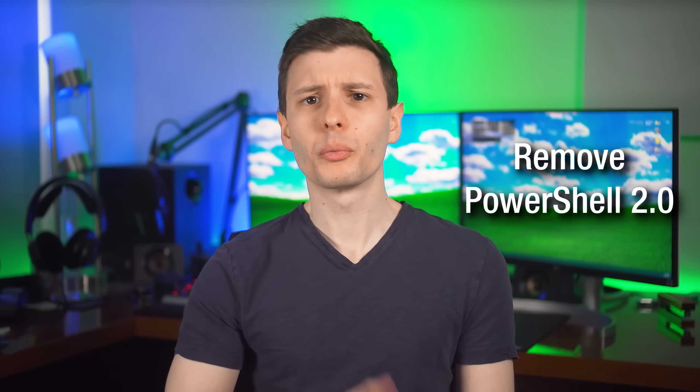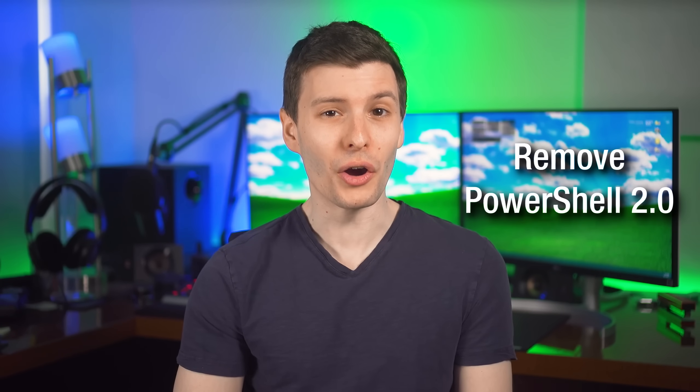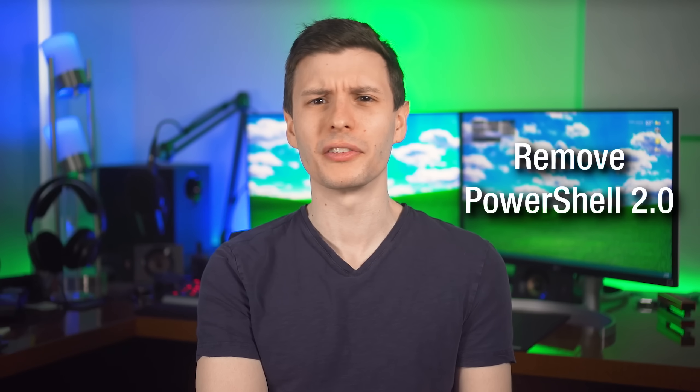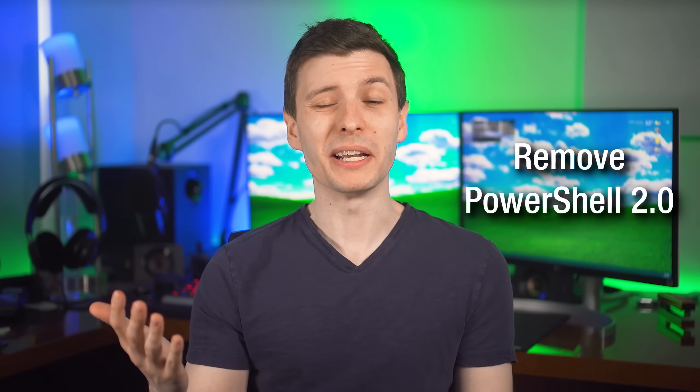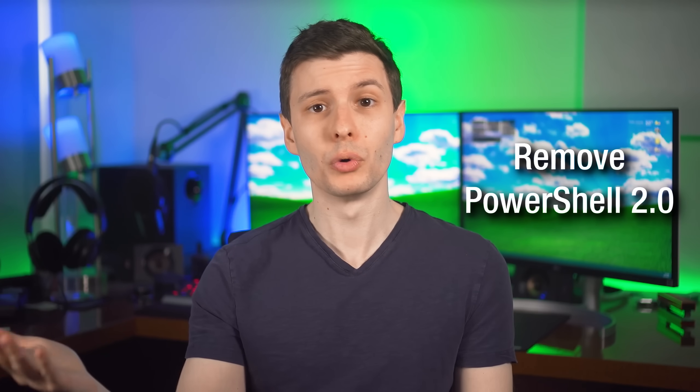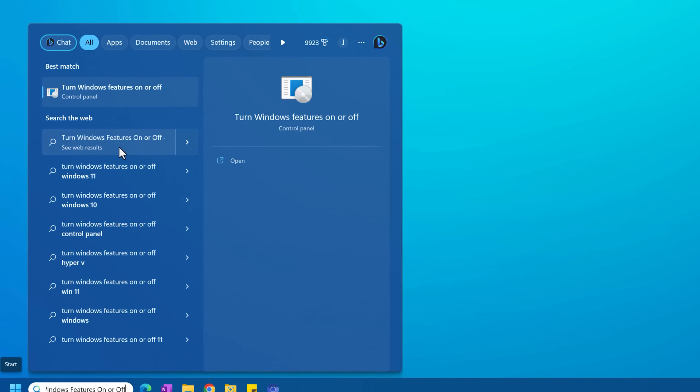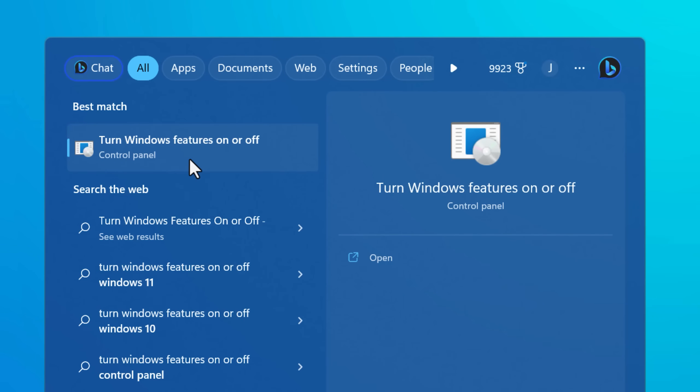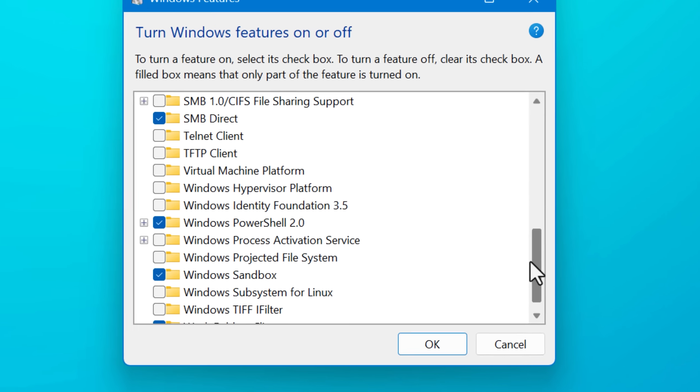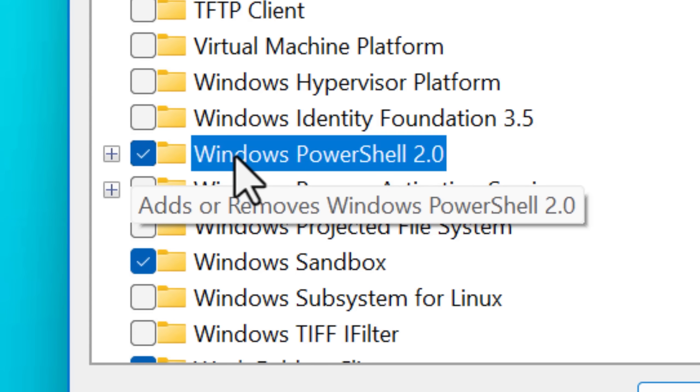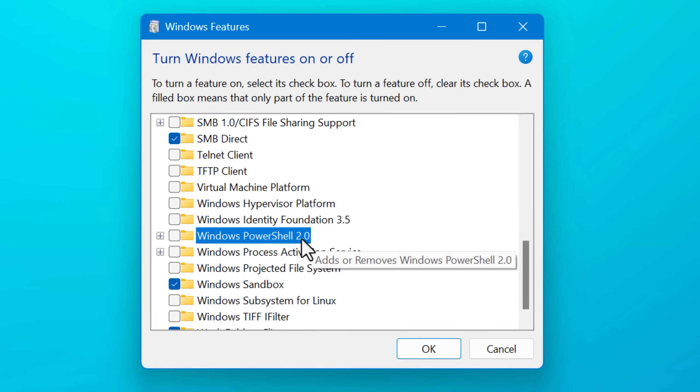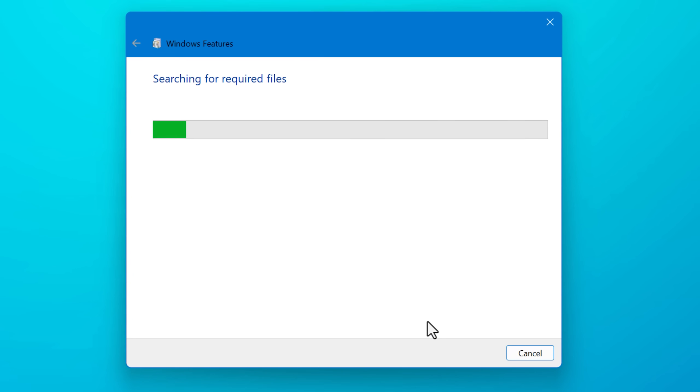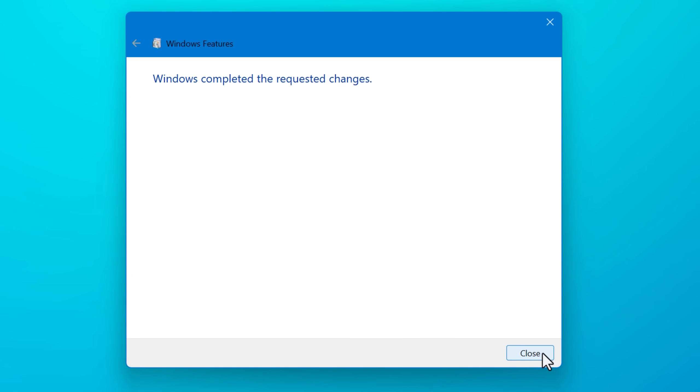All right. So first we're going to remove PowerShell 2.0, which is an old version of PowerShell that's included just for backwards compatibility, but it's very vulnerable and often used to bypass the rules we're going to set up. So what you want to do is go into the start menu and search for turn Windows features on and off. And then when that comes up, go and find Windows PowerShell 2.0 and uncheck that. Then hit OK. It might ask you to restart. You can do that now or later. But once that's done, you're set.